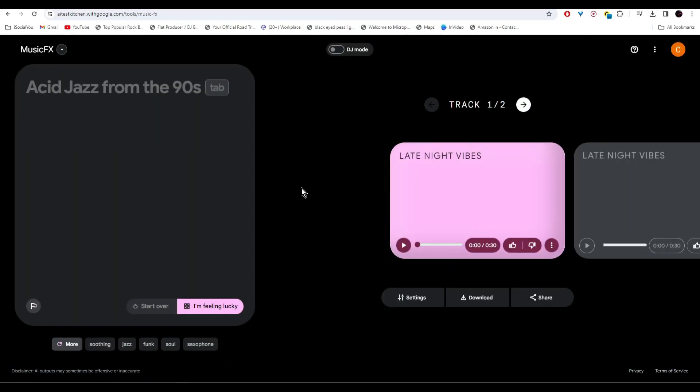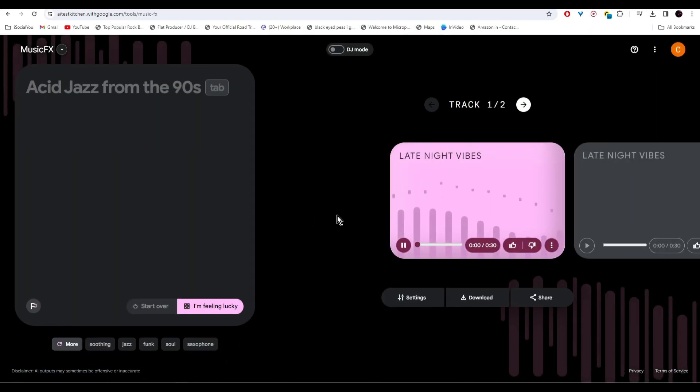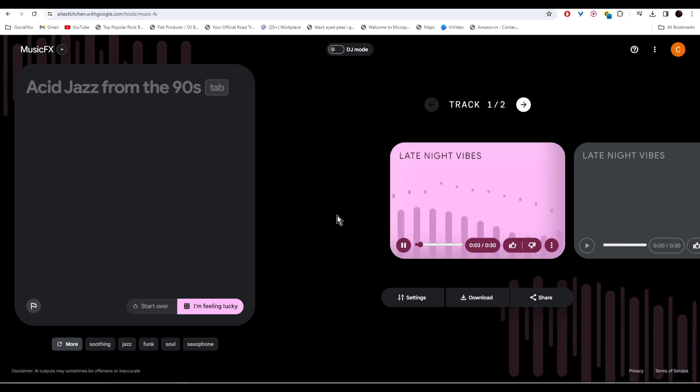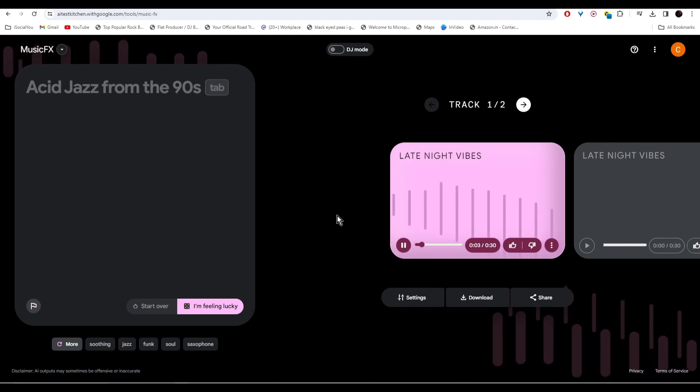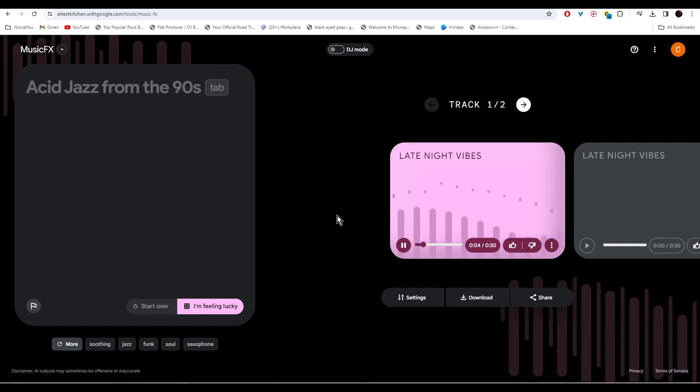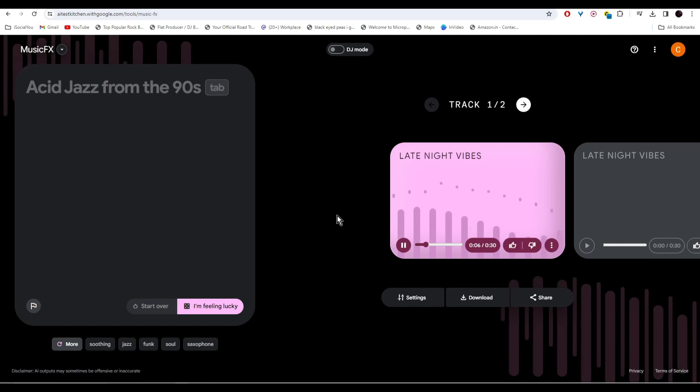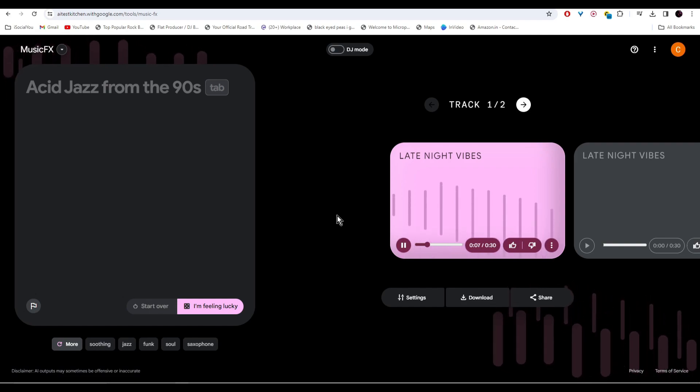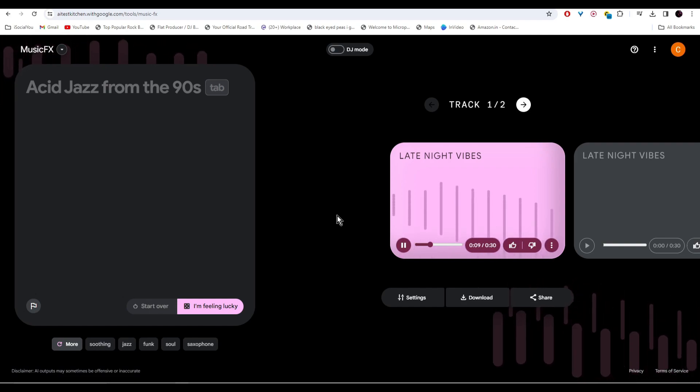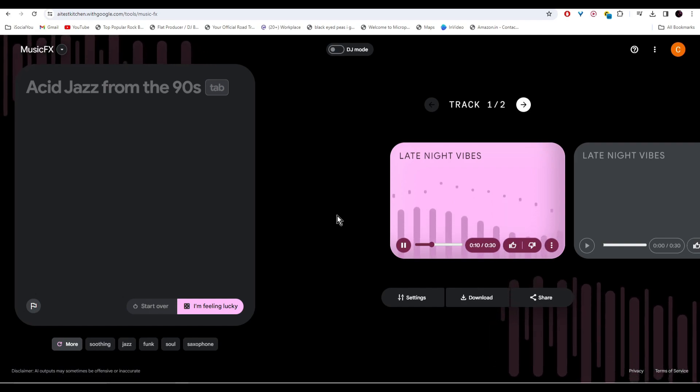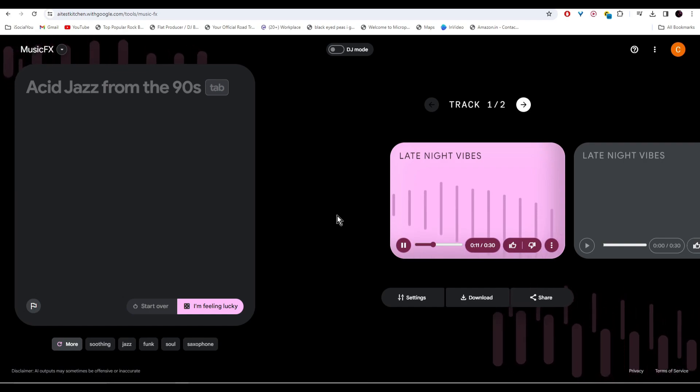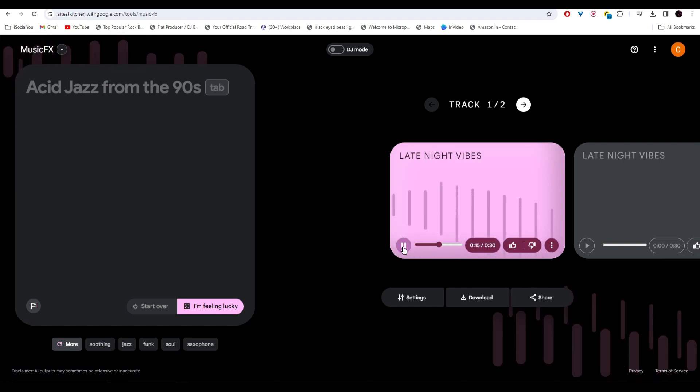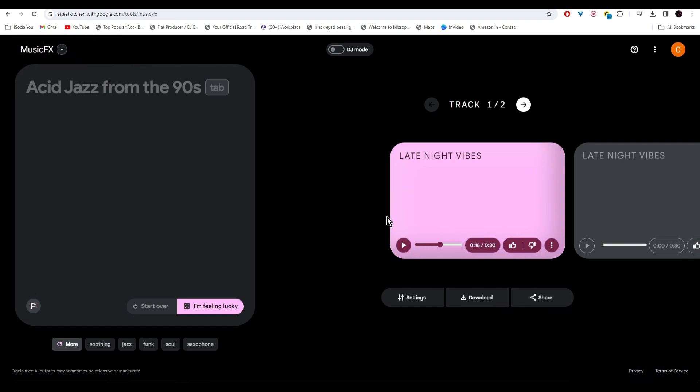Our music is ready, let's check it out. If you're satisfied with the music, click on download and save it to your computer.